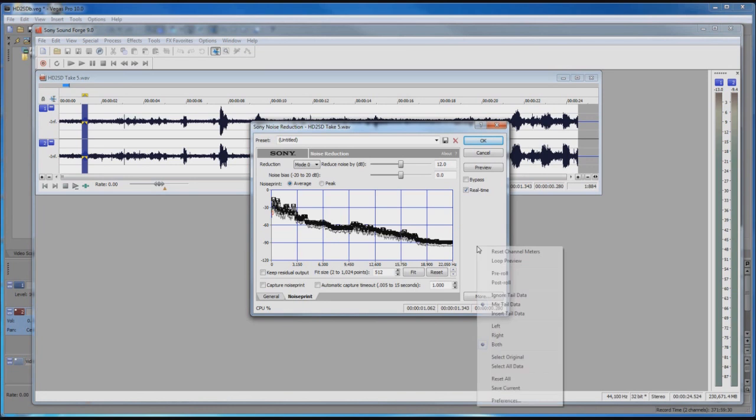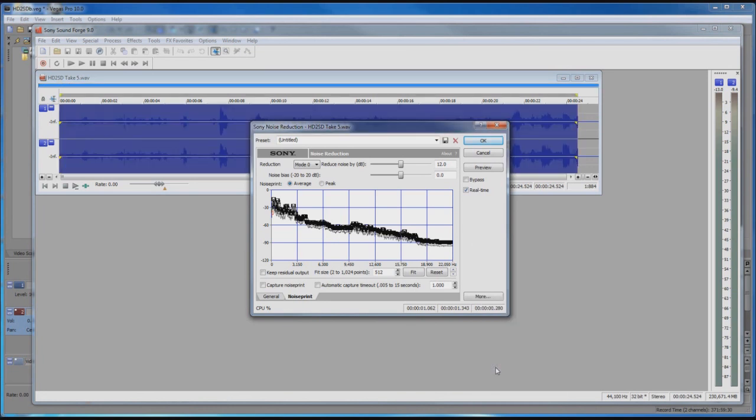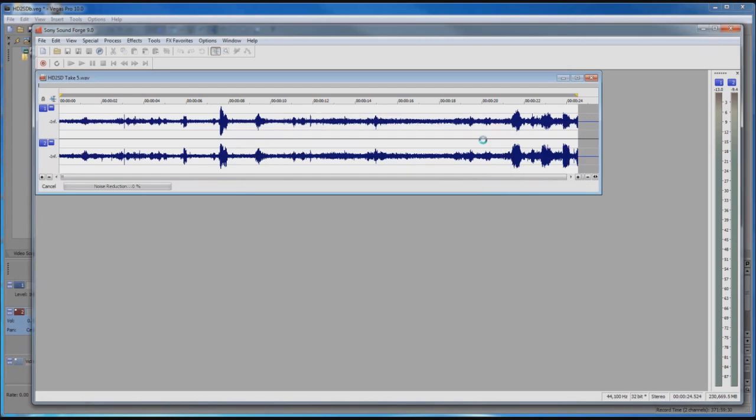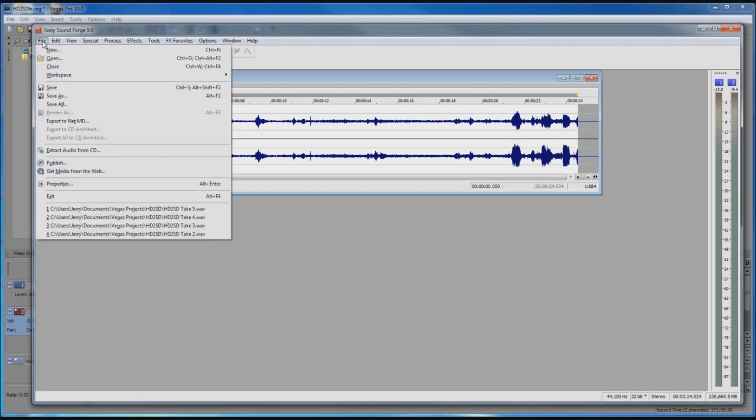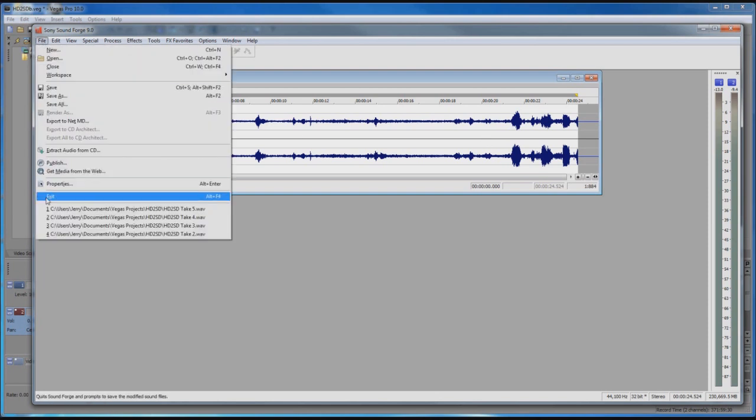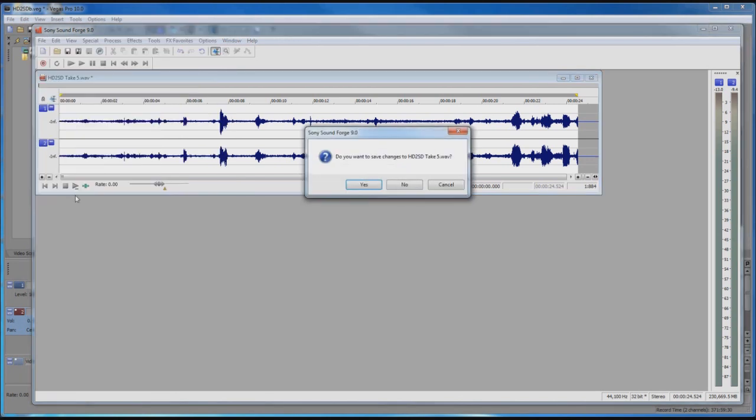Then if we right-click over here in this open space area, we can do a select all data and that will select all of the data in that audio clip. Click OK and the noise reduction has been applied to that audio clip. Then we can exit SoundForge.